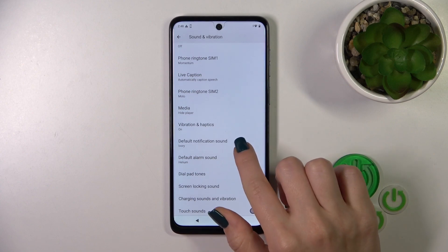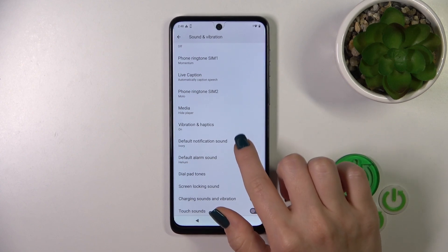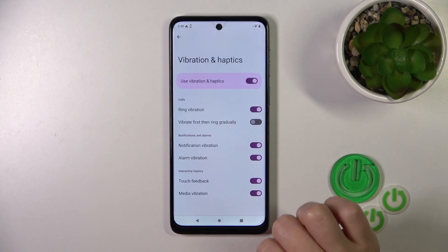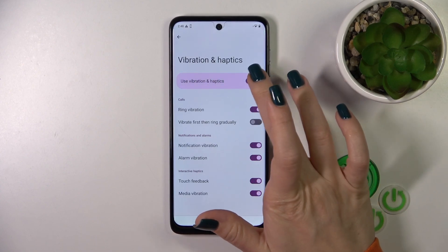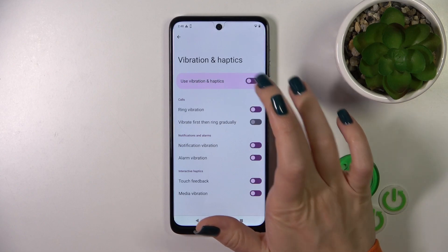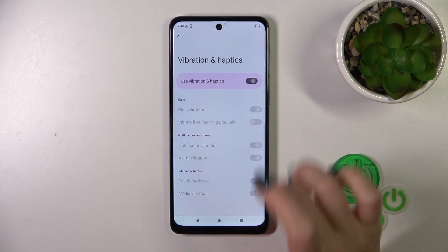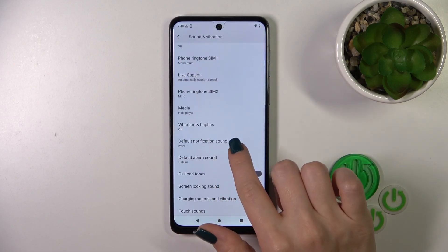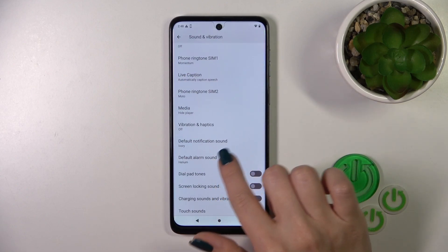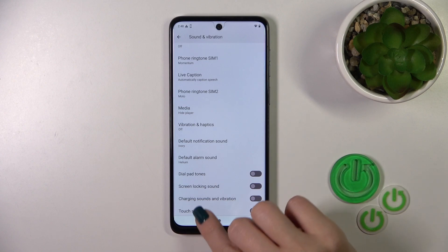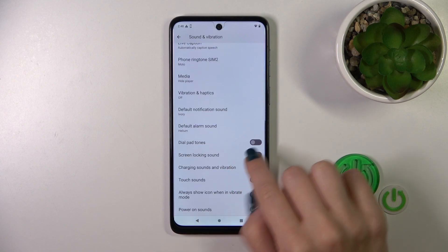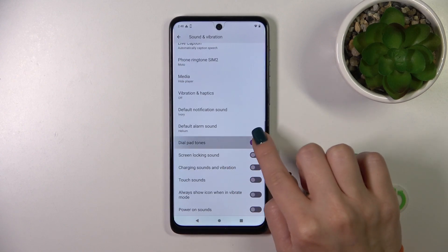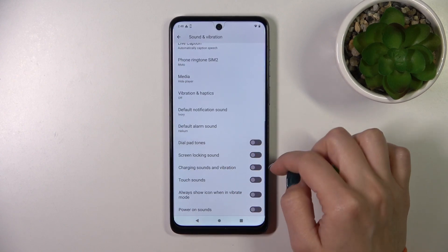Then let's go back. We could activate or turn off the vibration and haptics options with the help of the switchers. We could switch the notification and alarm sounds, and activate or turn off the dial pad tones.